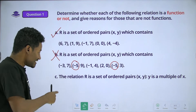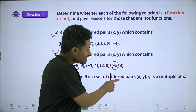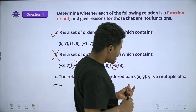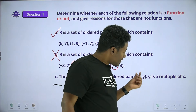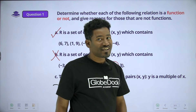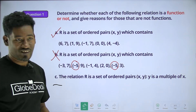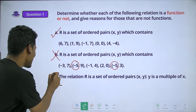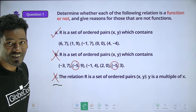The relation is the set of ordered pairs x, y where y is a multiple of x.